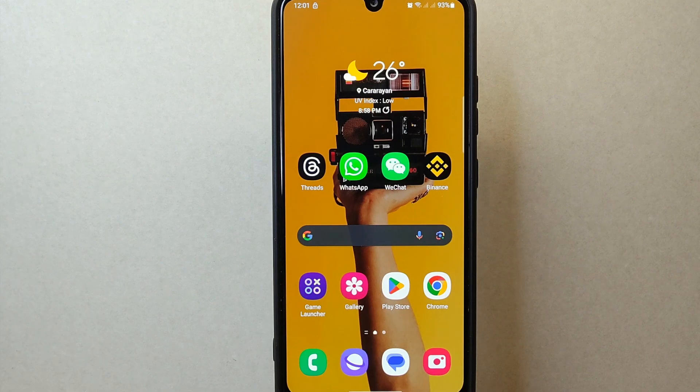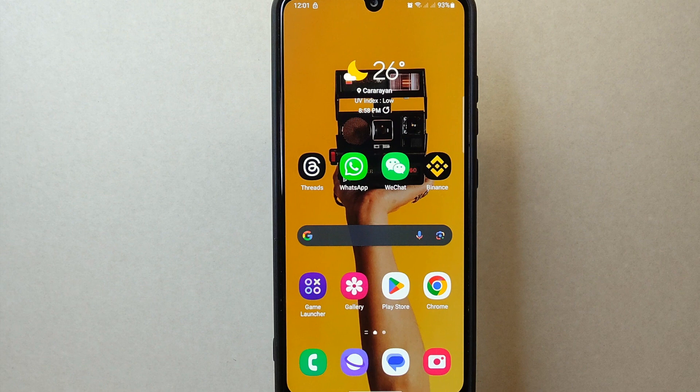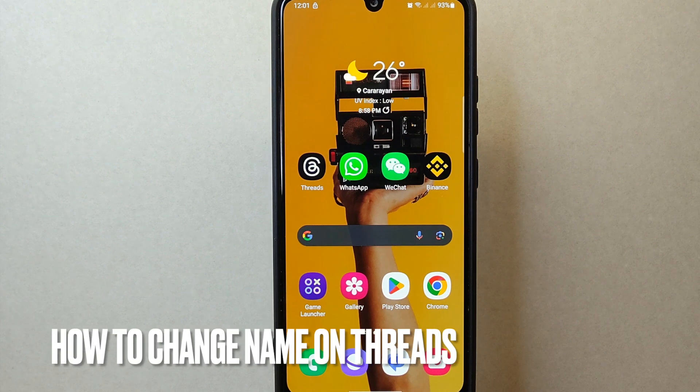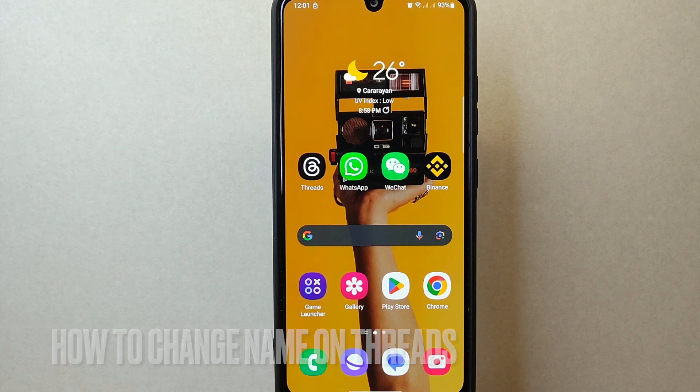Hi, welcome back to Stuff About Tutorials. Today we are talking about how to change name on Threads.